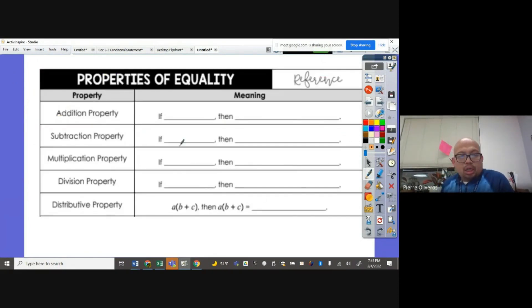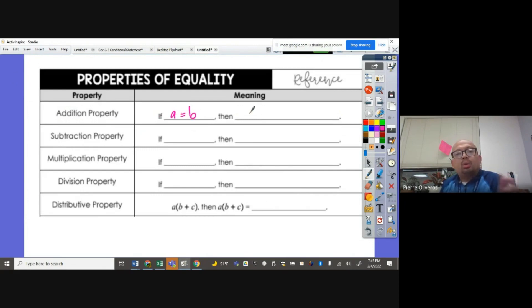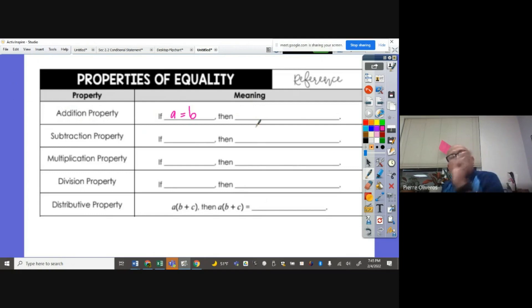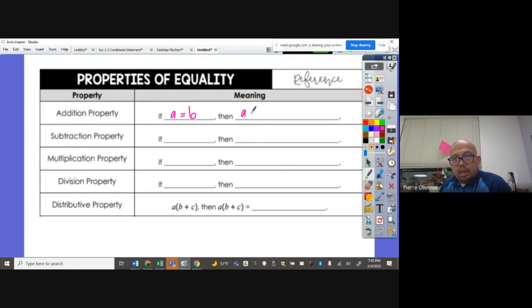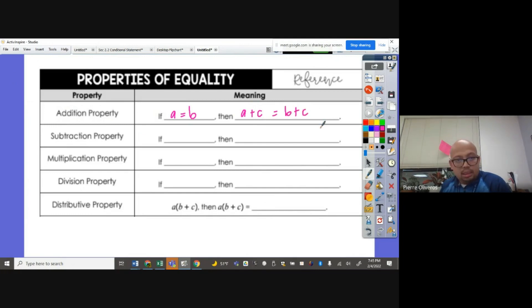Addition property: if A is equal to B, then whatever we add to A, we have to add it also to B. So for example, A plus C equals B plus C.